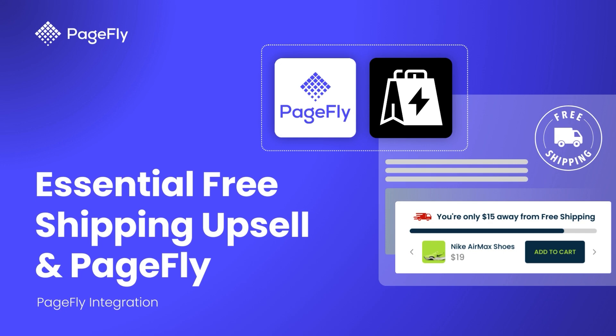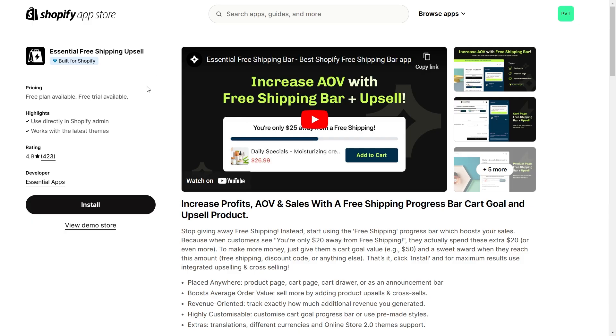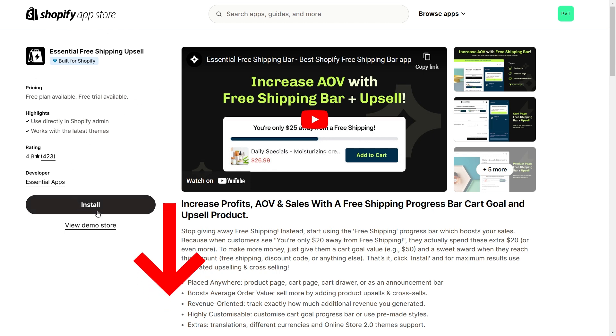The Essential Free Shipping Upsell app can help. In this video, I will guide you how to seamlessly integrate this app with your PageFly pages. To get started, you need to install the Essential Free Shipping Upsell app on your Shopify store. Please check the link in the description to install the app.